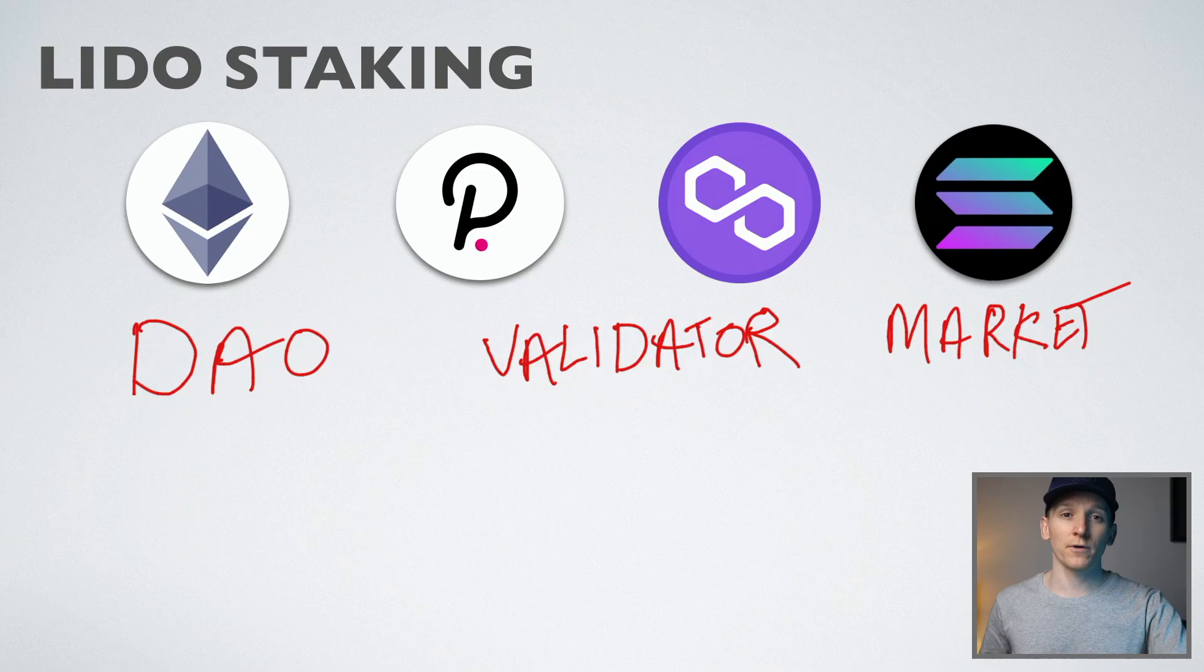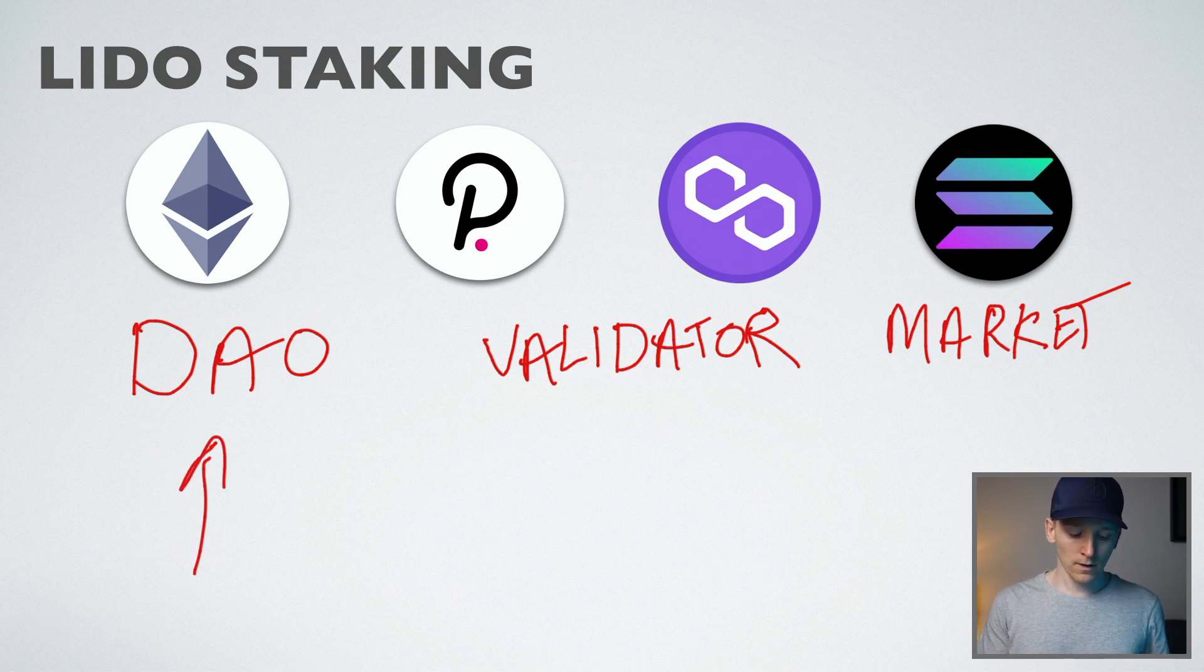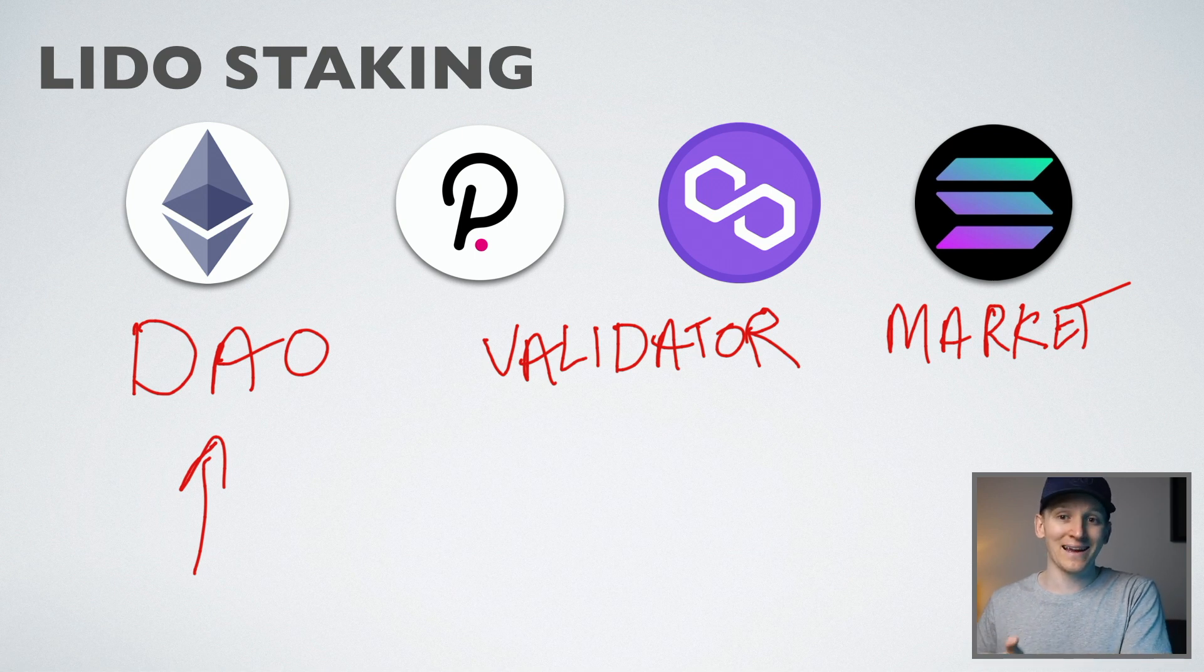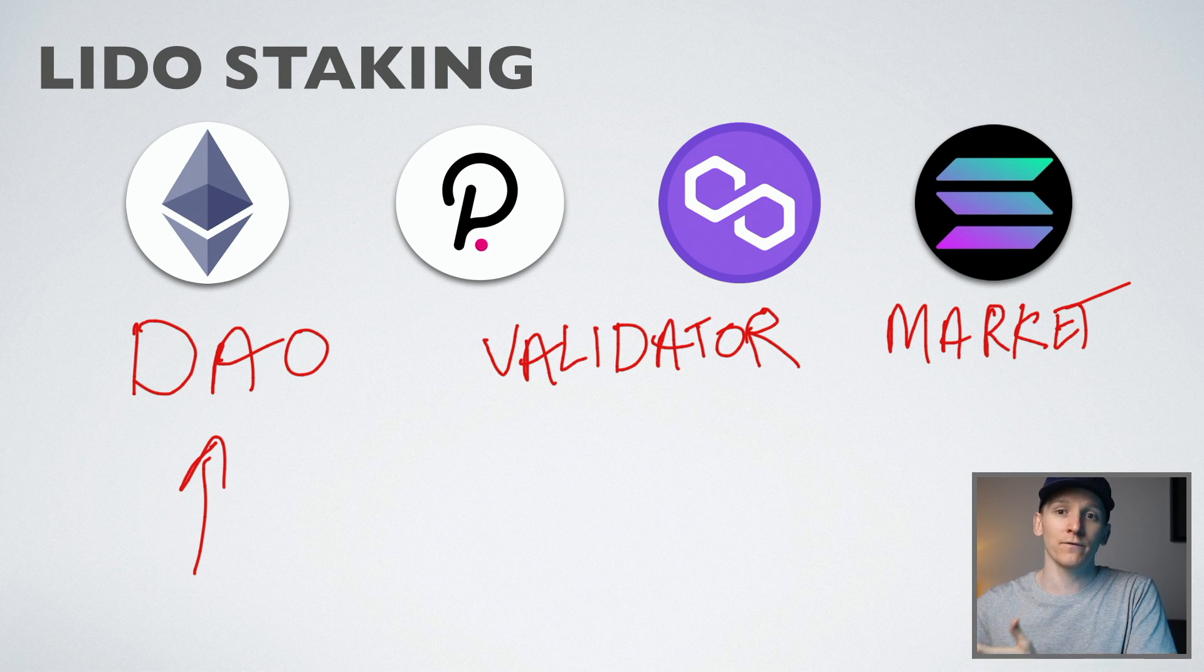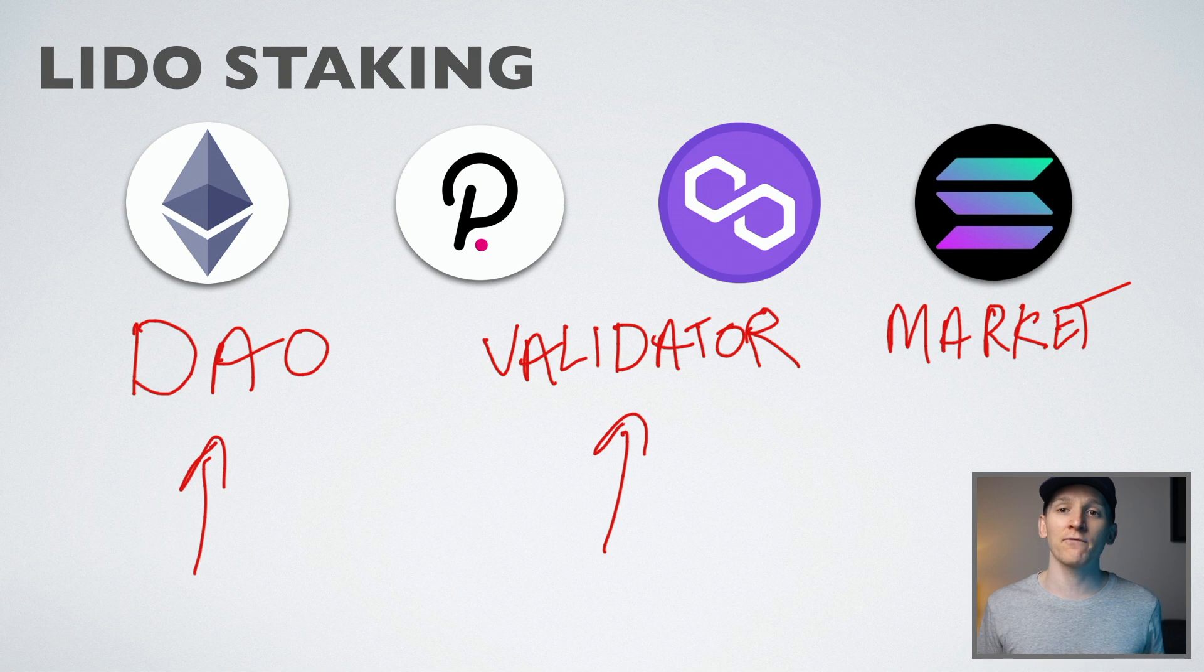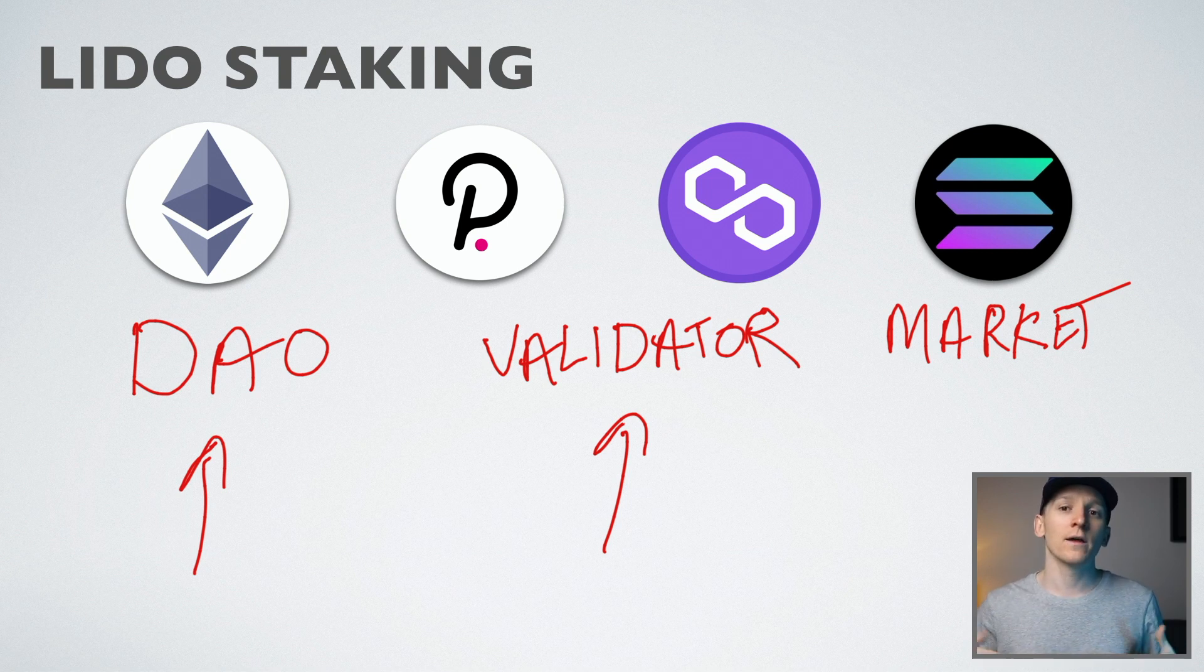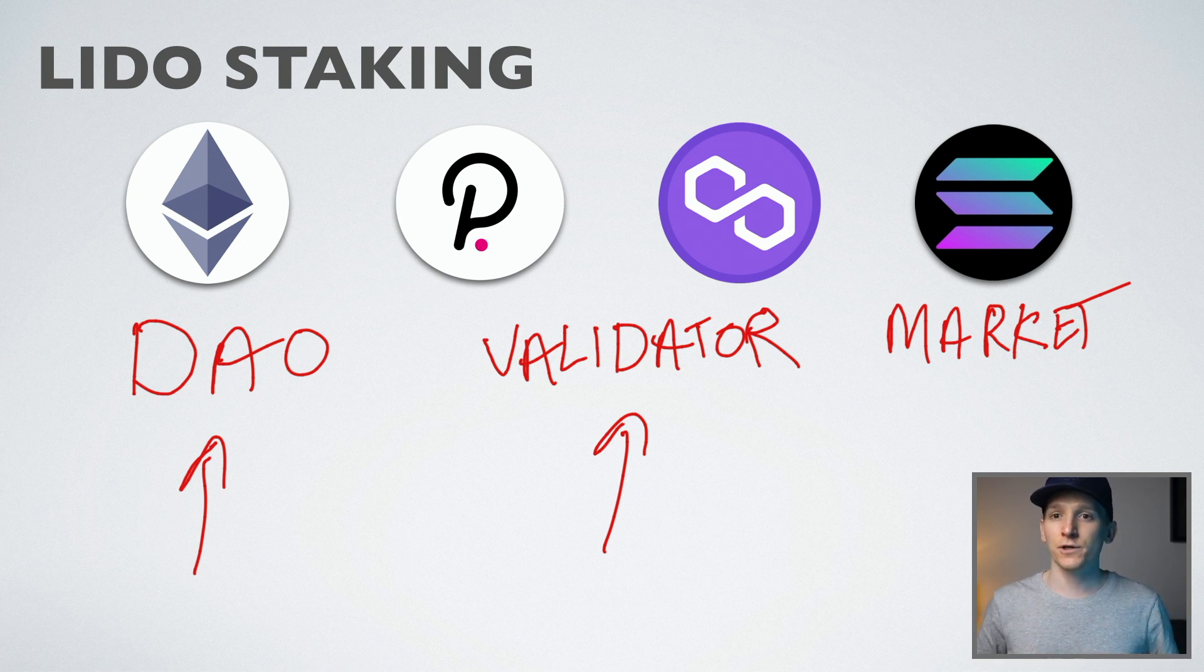Now, there are some risks as well to using Lido that you don't get with staking directly. The first is DAO. Lido has a DAO and they can vote to do things that may negatively affect you, for example, raising the percentage that they take of your staking rewards. The second thing is validators. They choose a set of validators for you. And if they do something wrong or go offline, they could get slashed, reducing your rewards. But I think that is the same if you chose your own validator anyway.